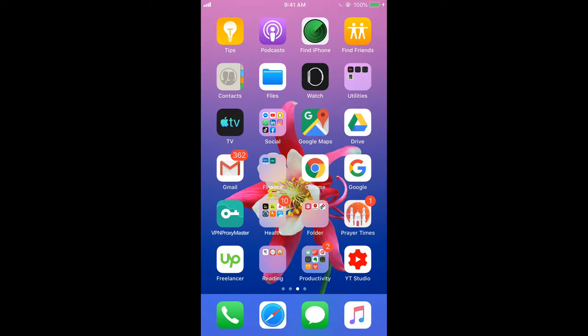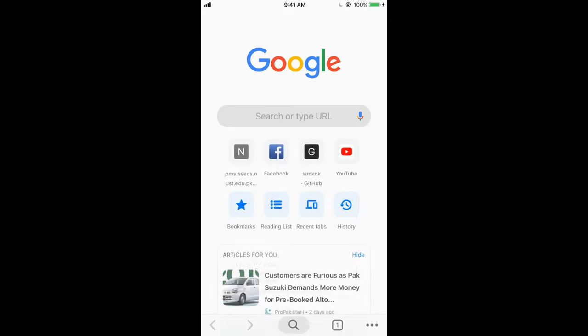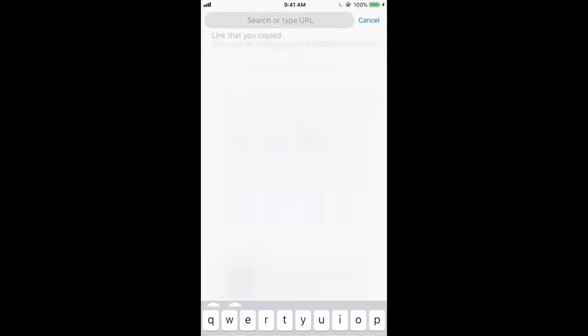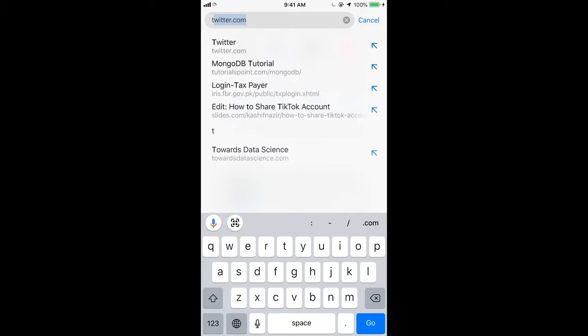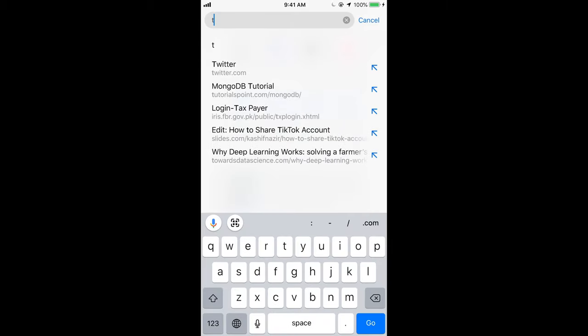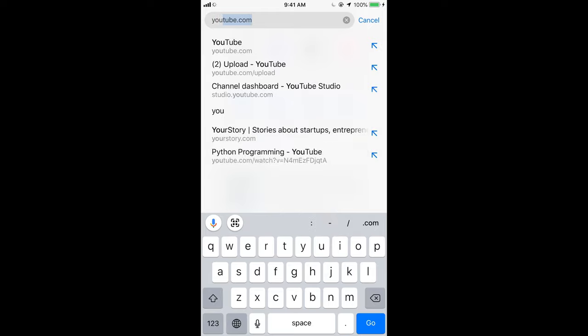The second process is through your browser if you do not have a YouTube app. Through your browser, just go to YouTube.com.